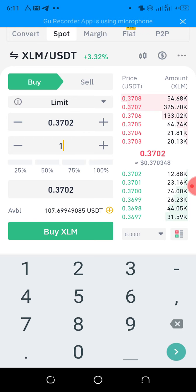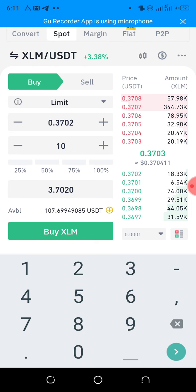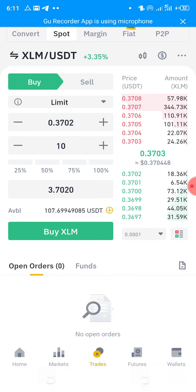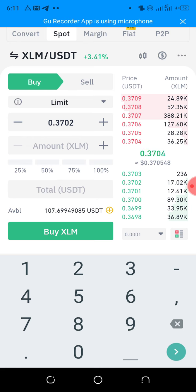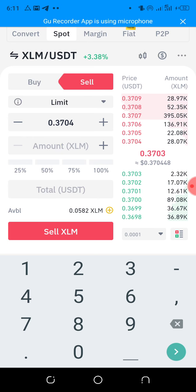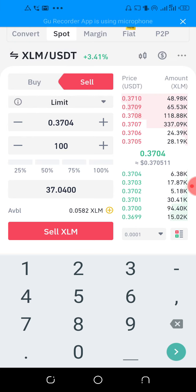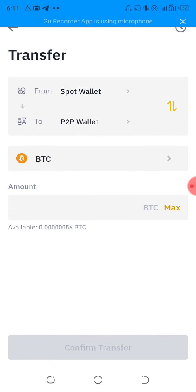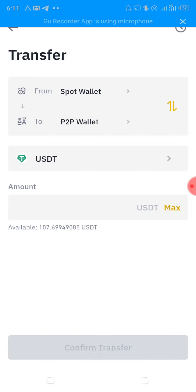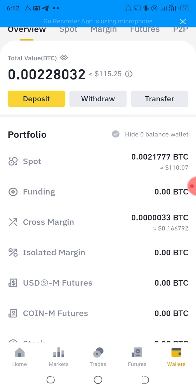Let's say I bought one SLM at the market rate. They require a minimum transaction of about 10. So you come here, enter your total amount, and click sell — it will convert to USDT. Once it converts to USDT, come here to the Wallets section and click transfer from Spot to P2P. Put in USDT and transfer it from your Spot wallet to your P2P wallet. Once transferred, it will go to your P2P wallet.